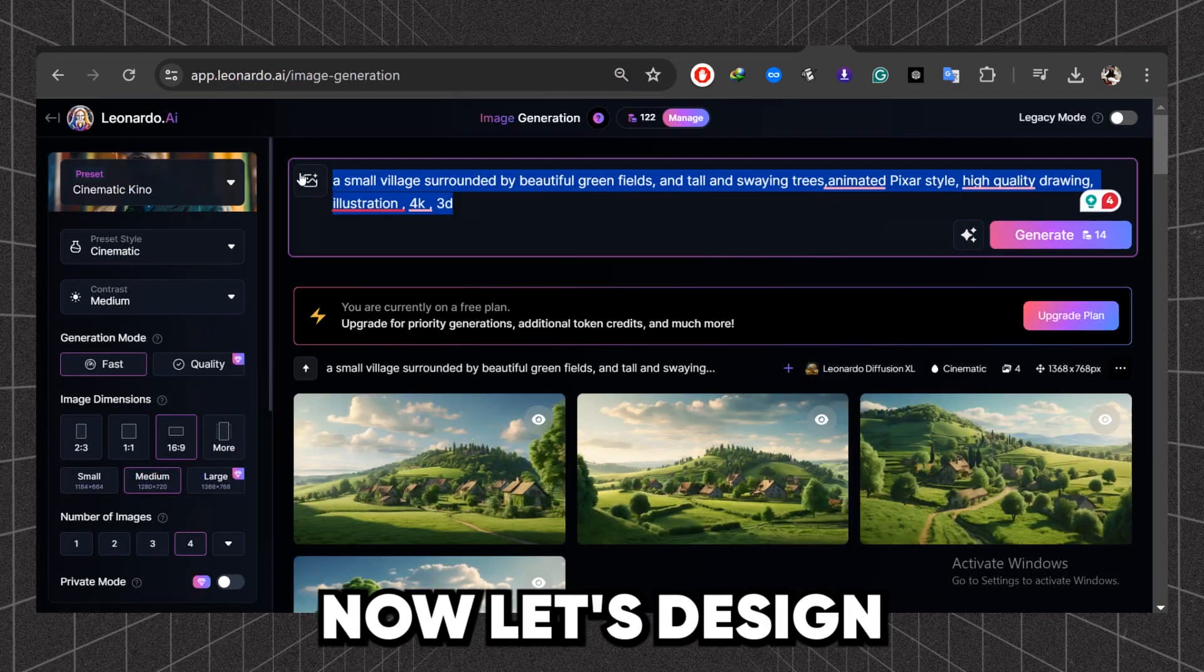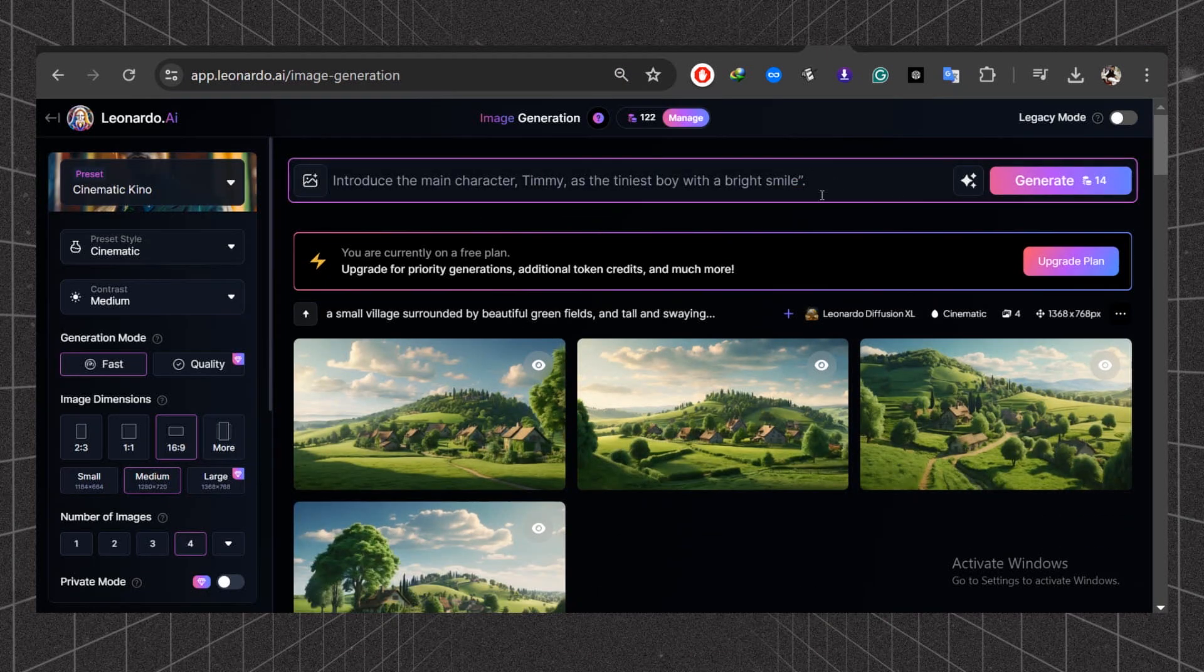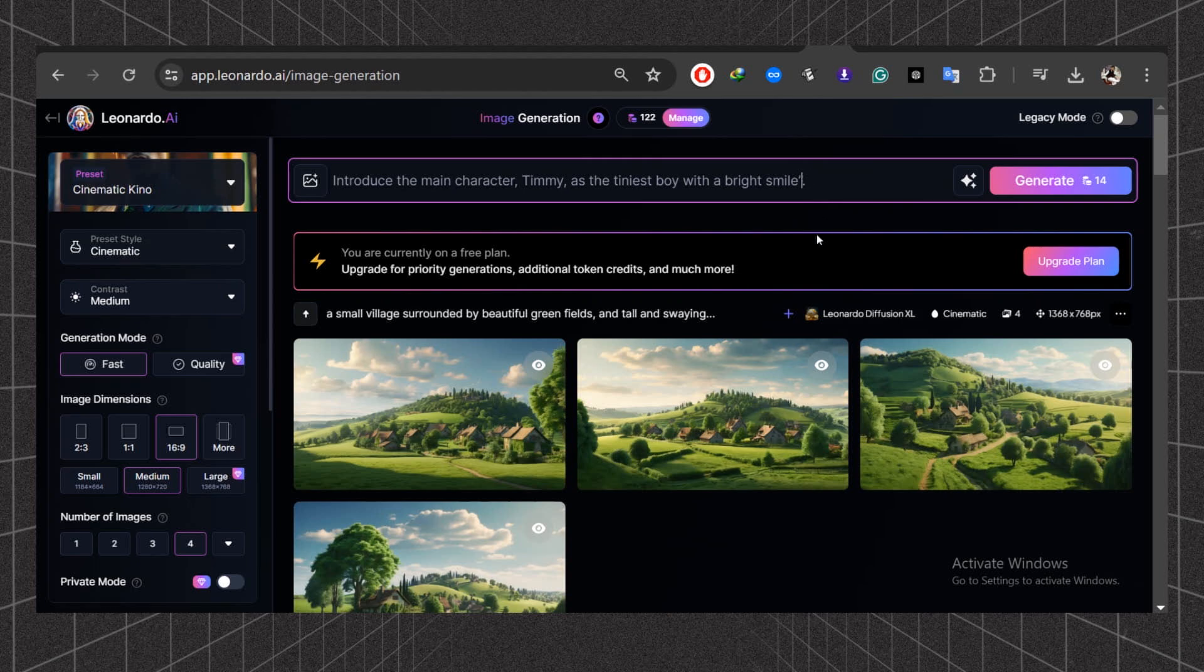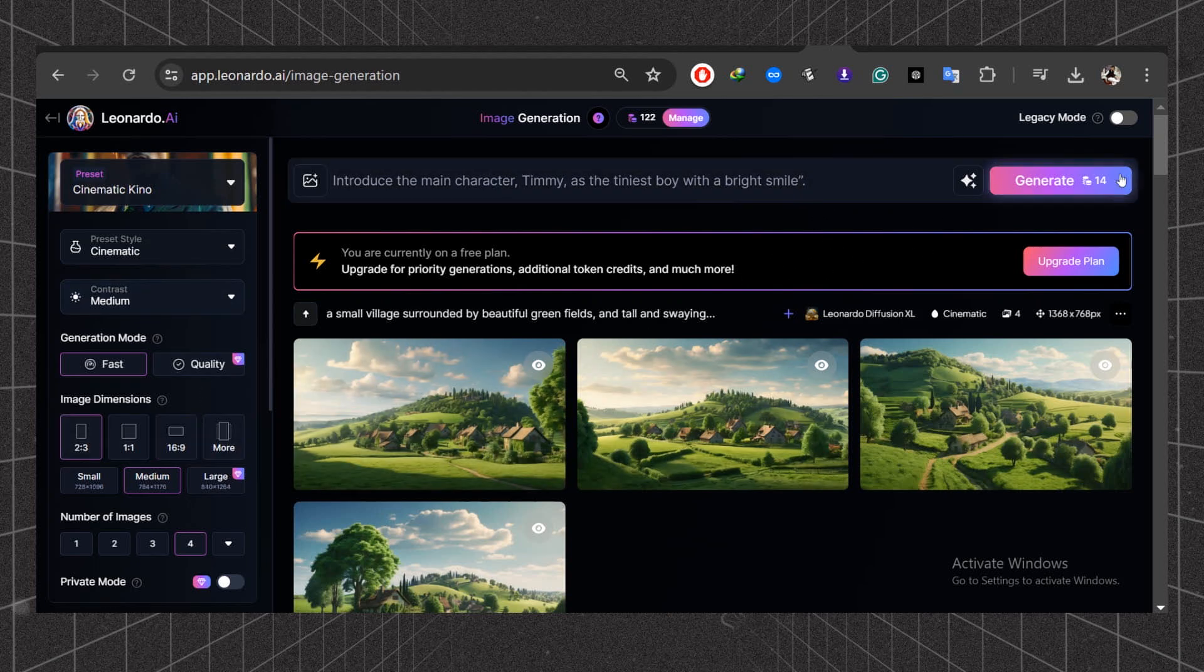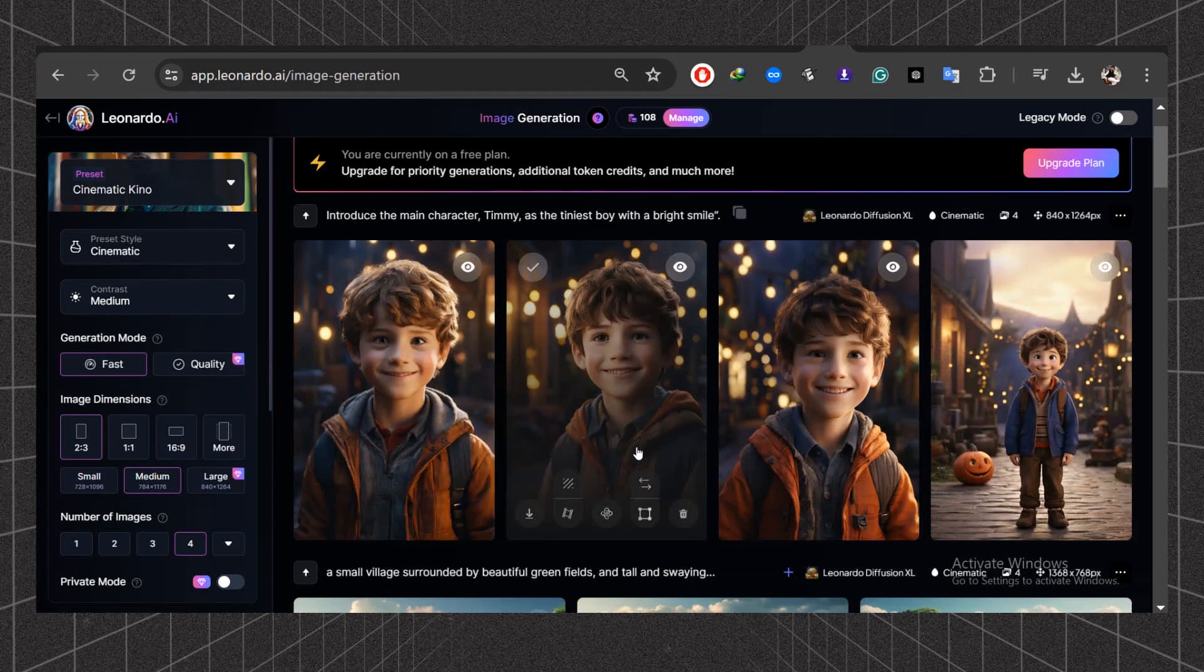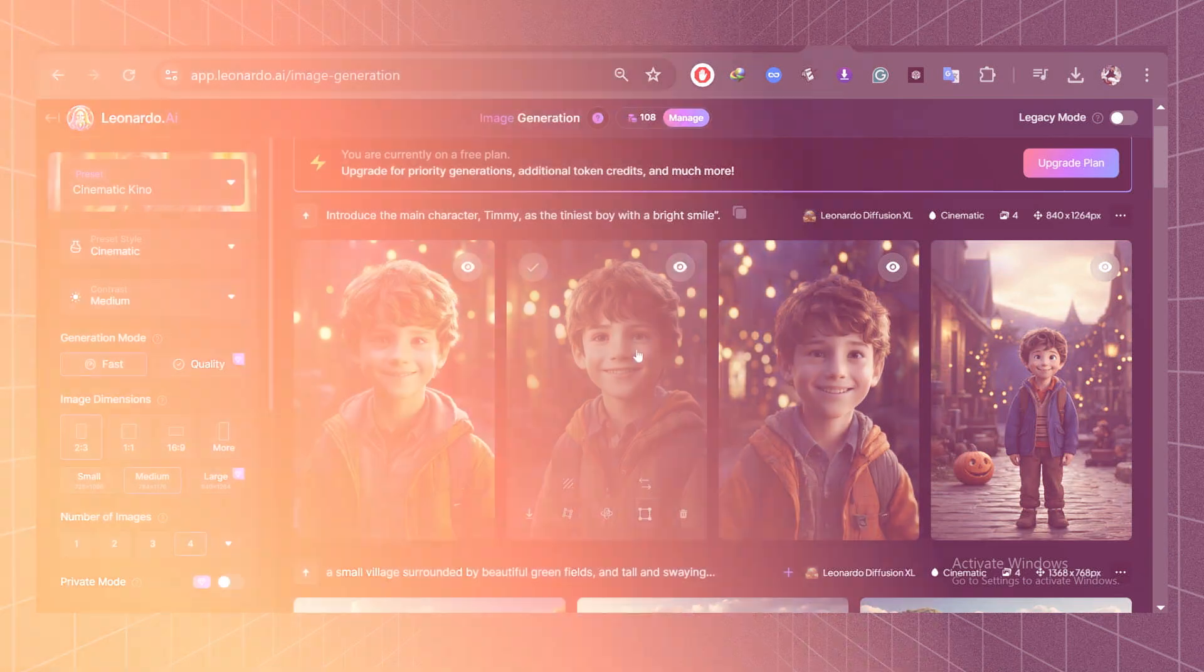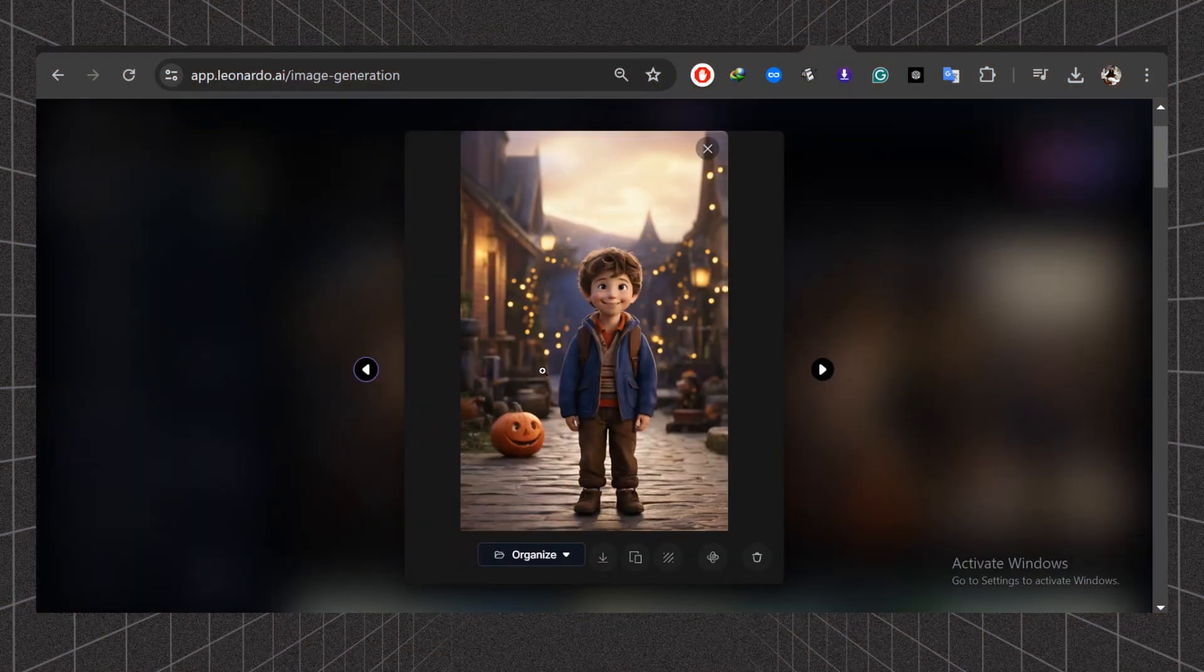Now let's design a character. Add simple prompt: introduce the main character Timmy as the tiniest boy with a bright smile. Change the aspect ratio to 2:3. Hit the Generate button and let's see what we get. Here we have the final image, and that's awesome.